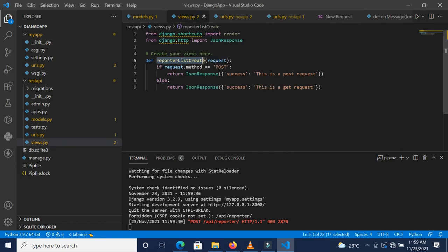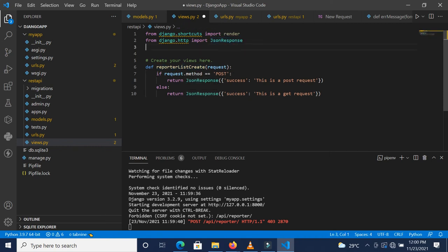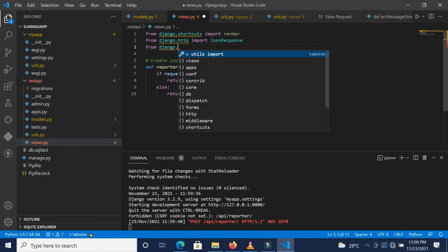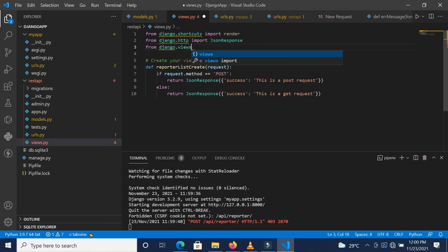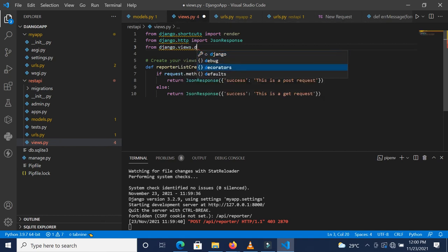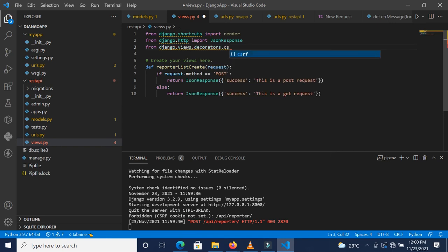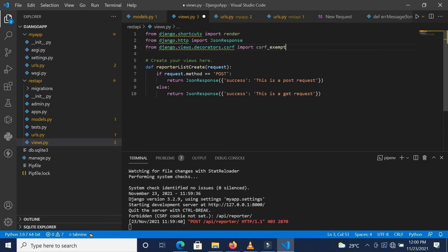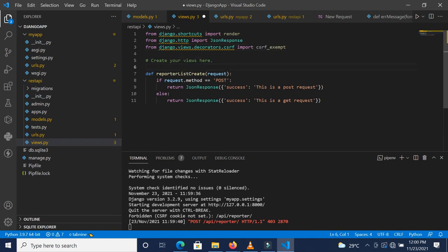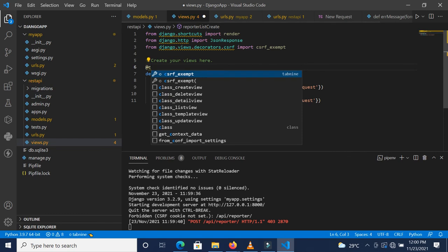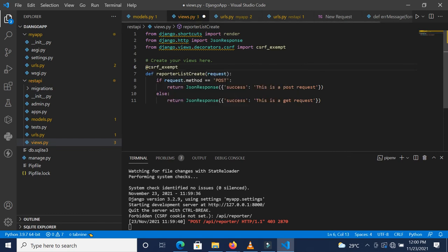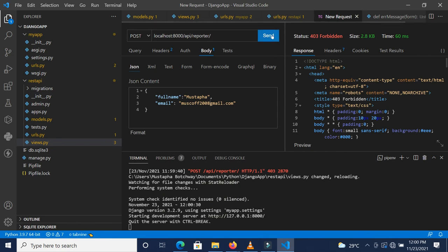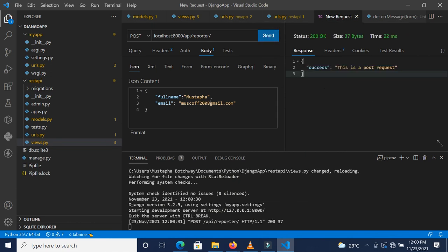The POST request was forbidden because of cross-site request forgery. We need to exempt CSRF. From django.views.decorators.csrf we want to import csrf_exempt. We just do this and that should handle it. Now if we save and make our request again, we get 'this is a post request'. If we make a GET request, we get 'this is a get request'.